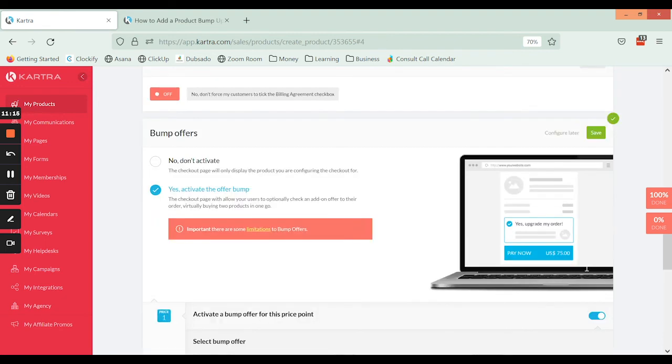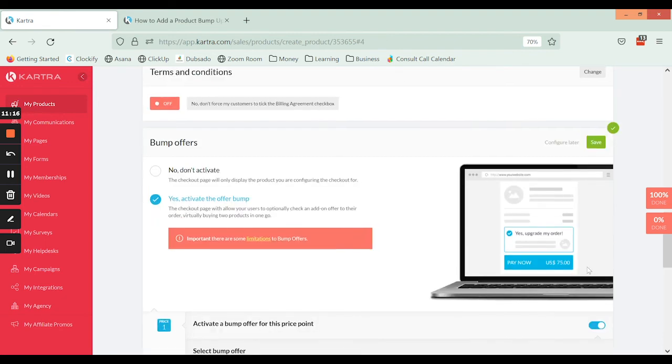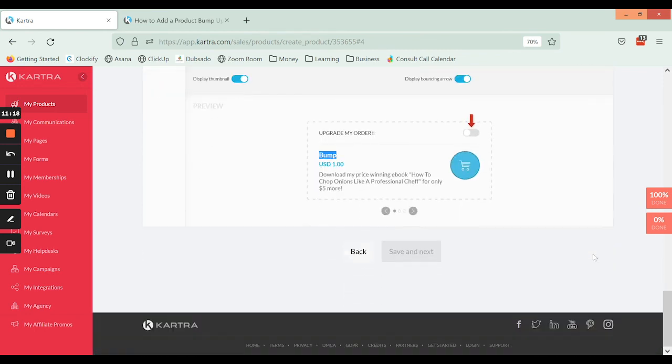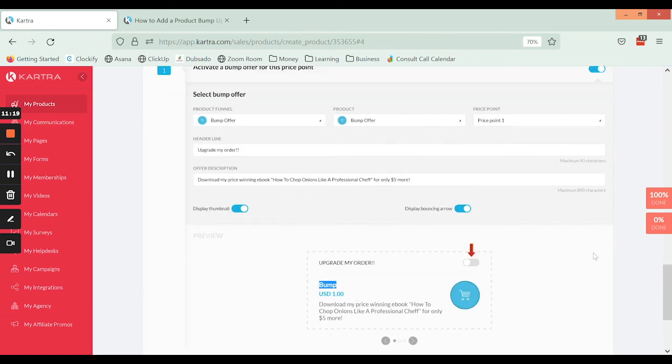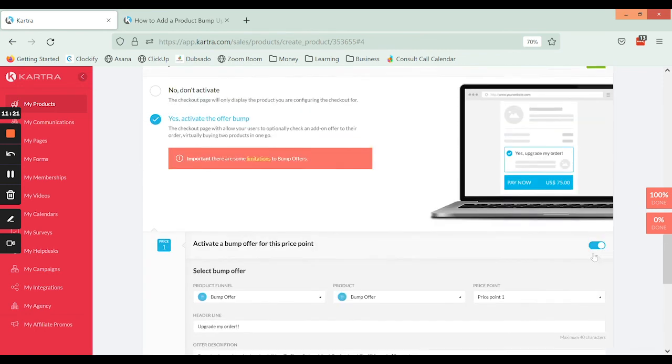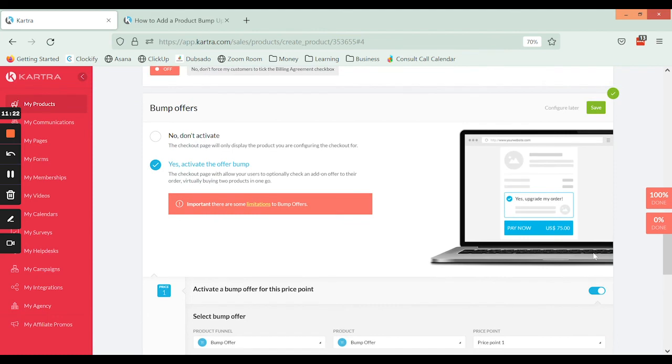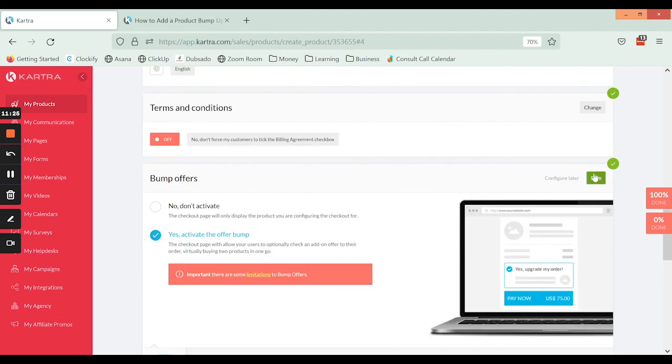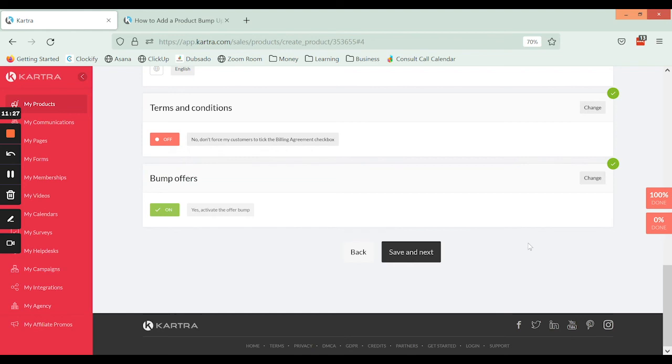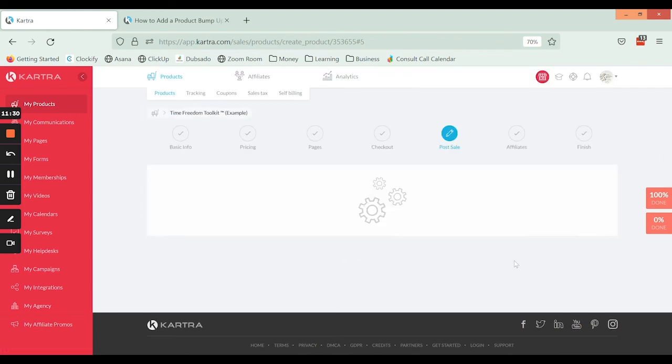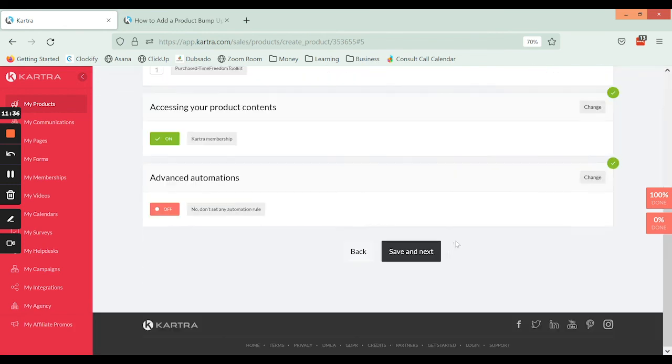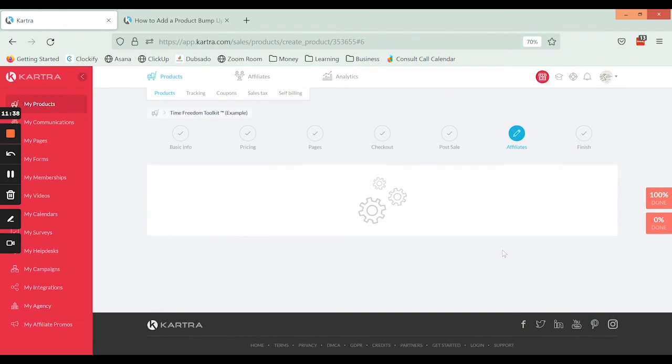Okay, and that is all. So you can only have one bump offer for one particular product, and again you cannot use PayPal, so those are sort of the limitations of that. So we're going to click save, but we see here that it has been activated. And we're going to click through to the end of the settings, and now I will show you how that will look like on the front end.